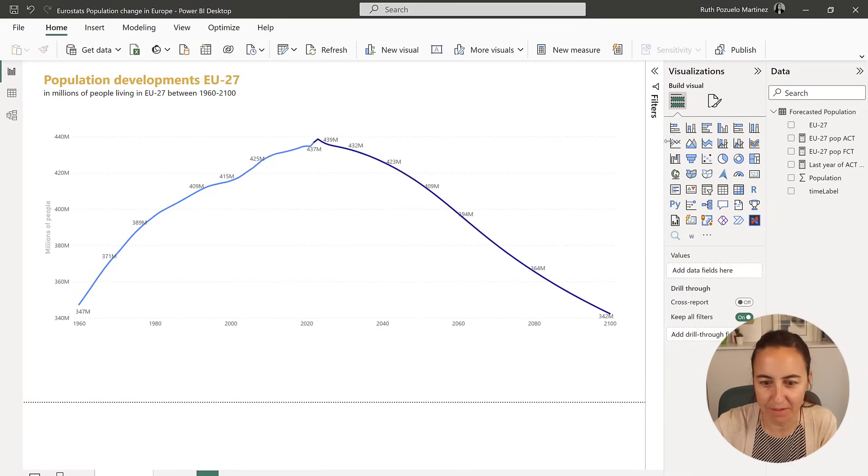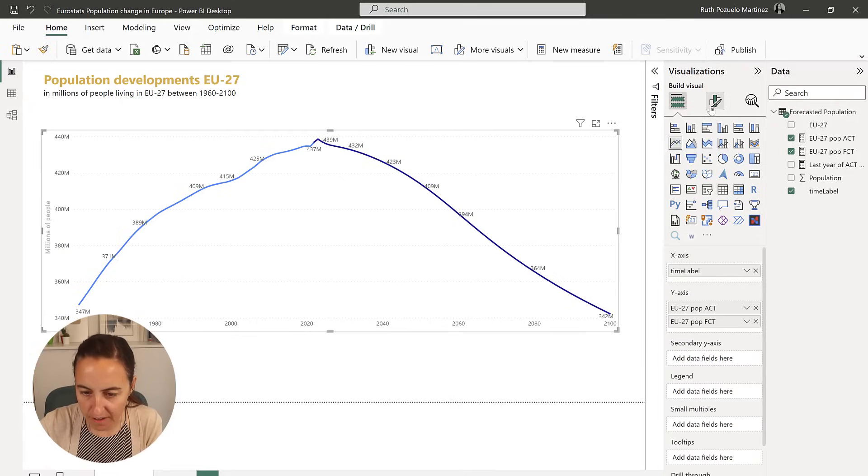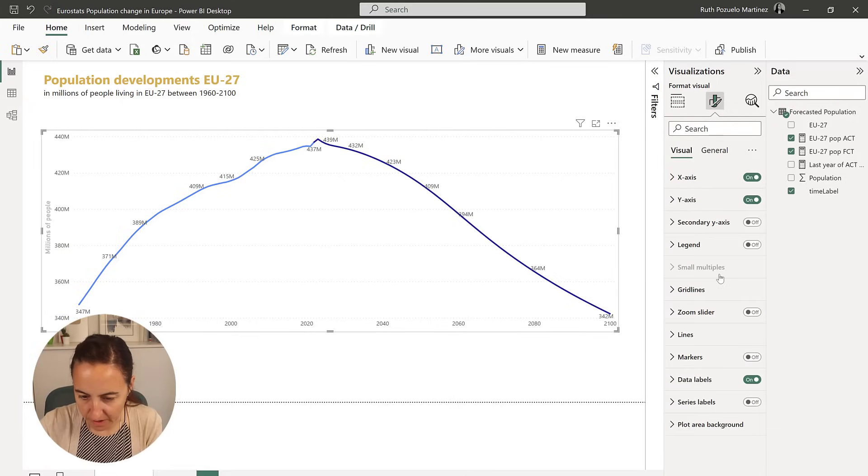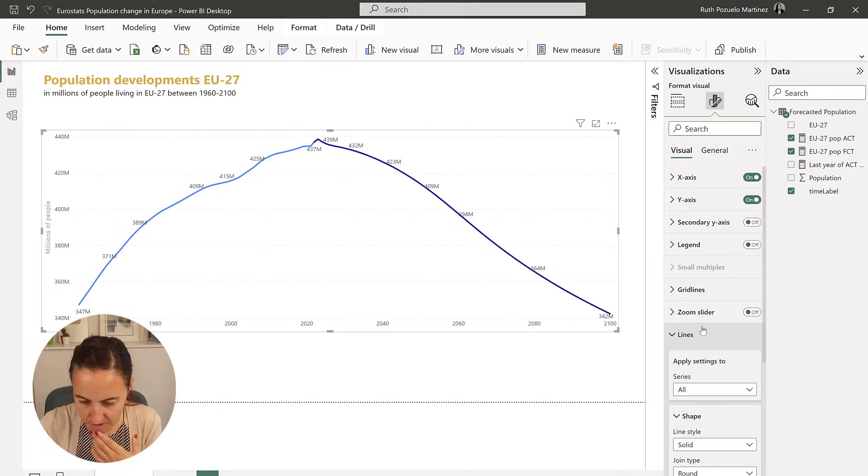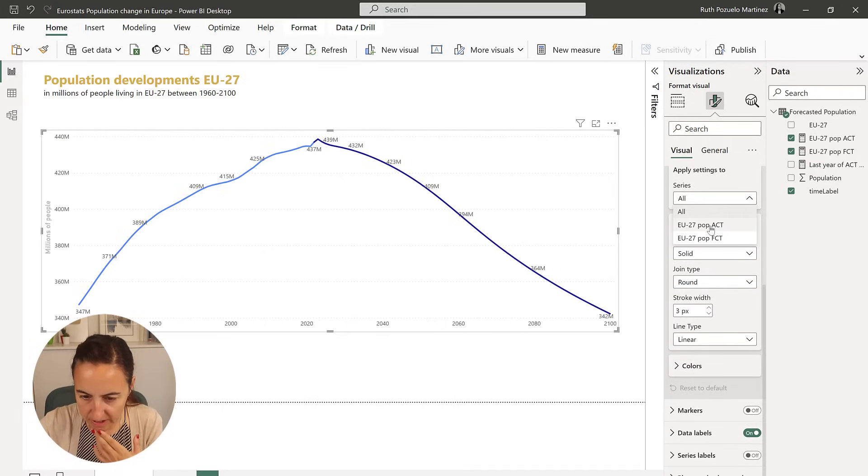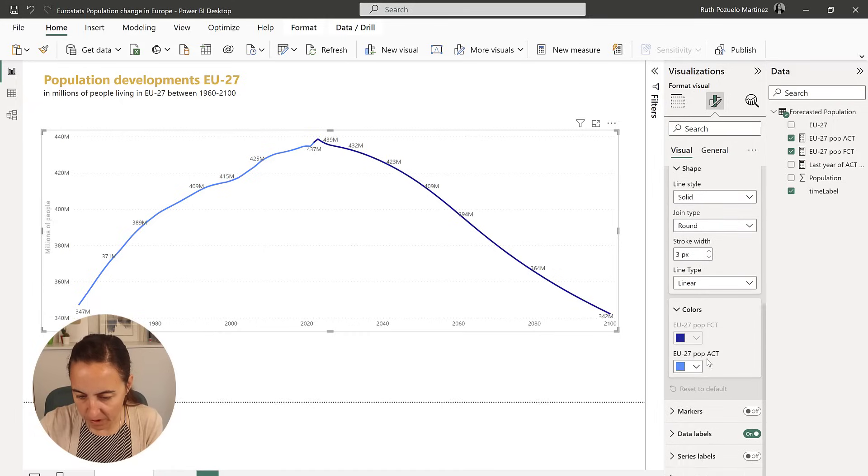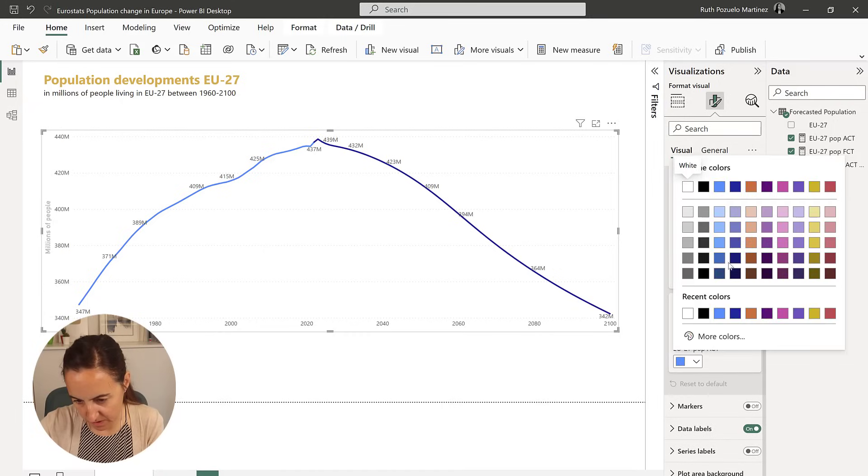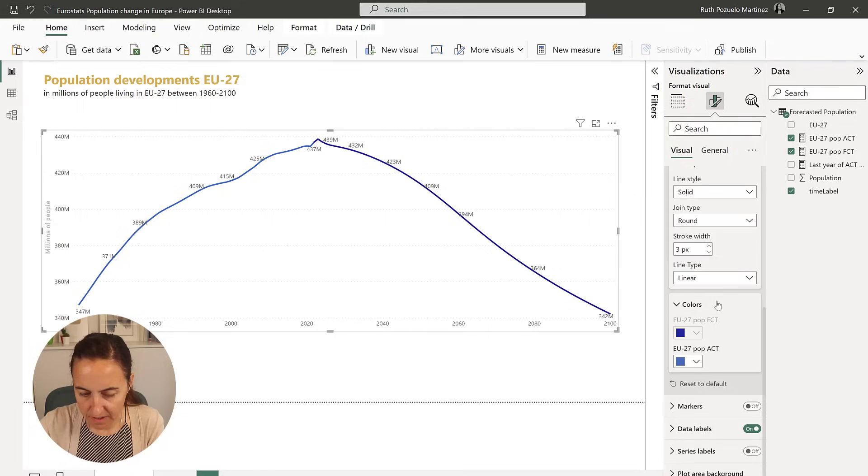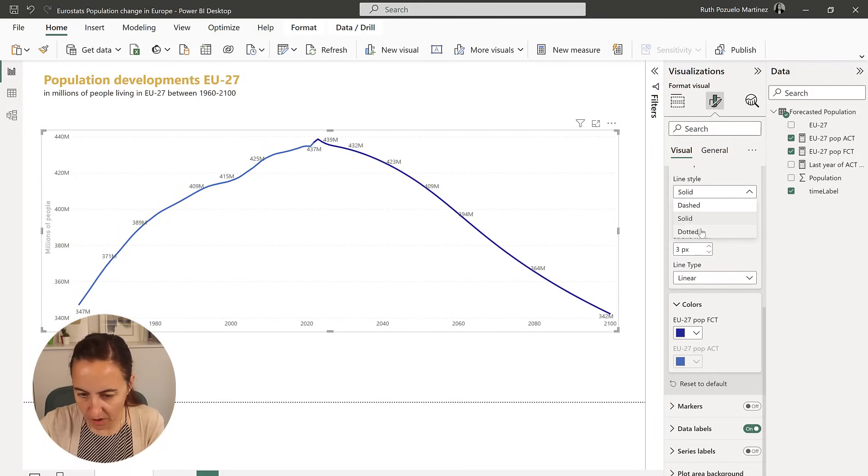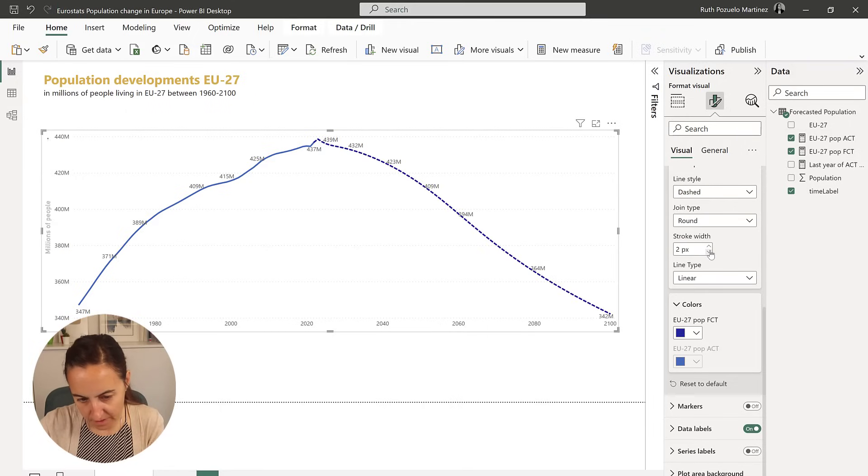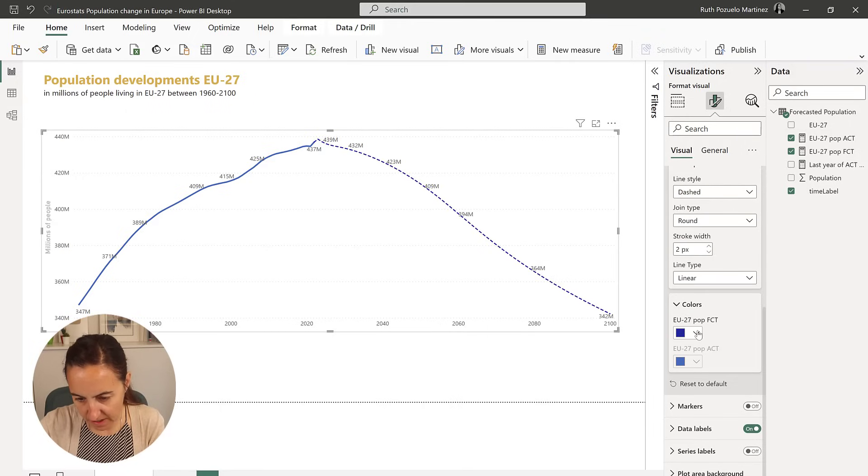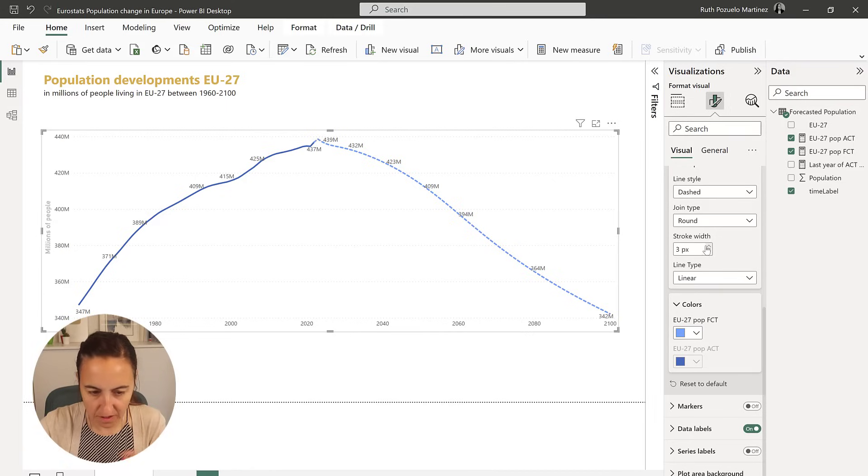And now it's all about formatting. For the actuals, we're going to have solid, and we want to have that color. And then for the forecasted data, we want to have dotted, or a dash, probably a dash. And then a lighter blue, so maybe we should have it like that. Perfect.